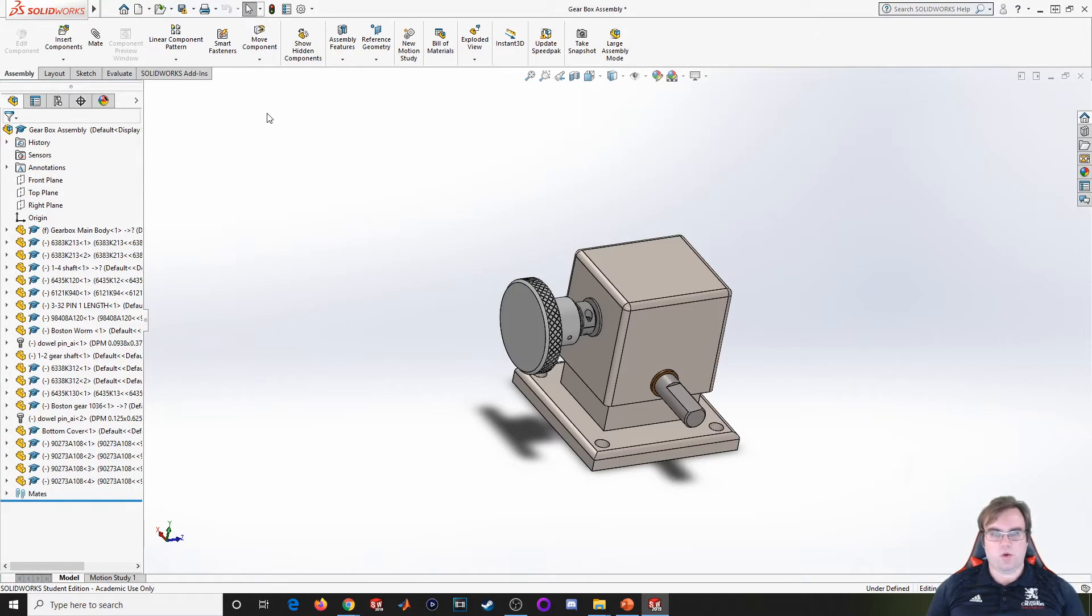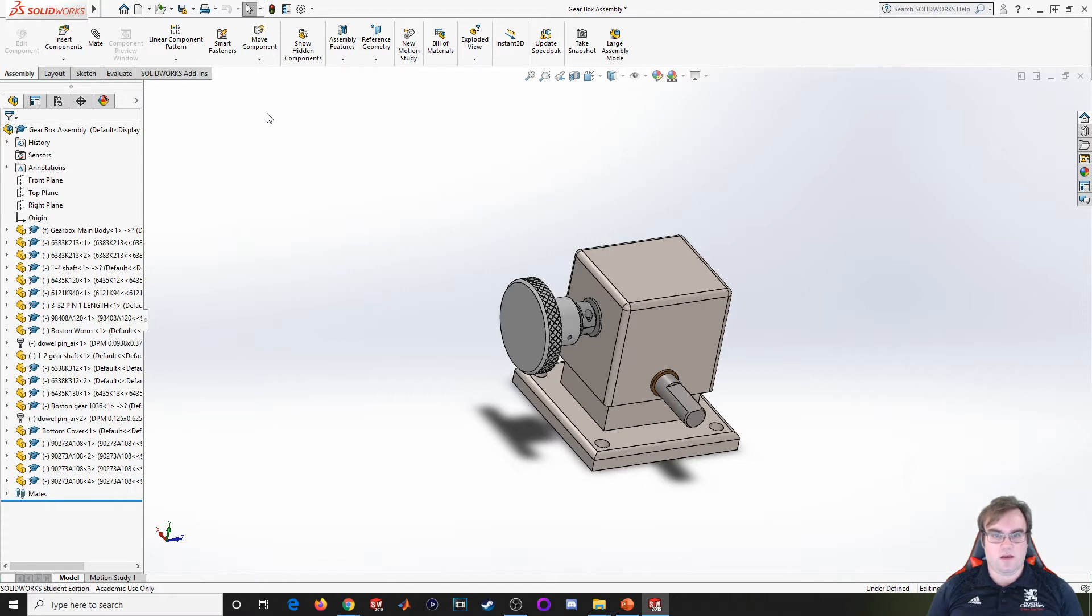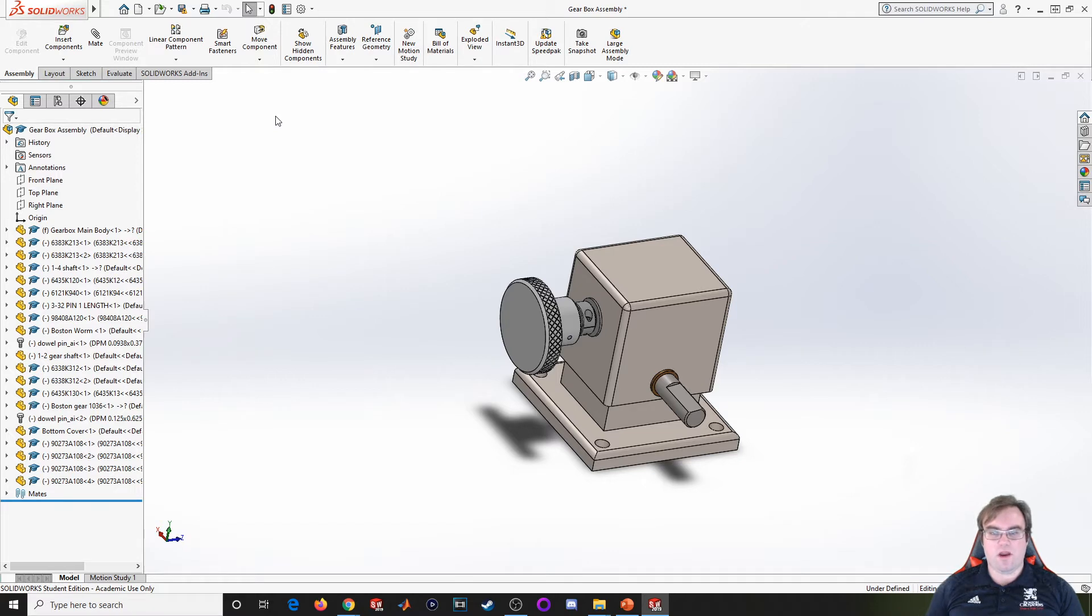Hello everyone, welcome back to another SOLIDWORKS lecture. For this video, we're going to start going over adding bits and pieces to the SOLIDWORKS animator. We're going to start moving into adding motion to our assemblies.